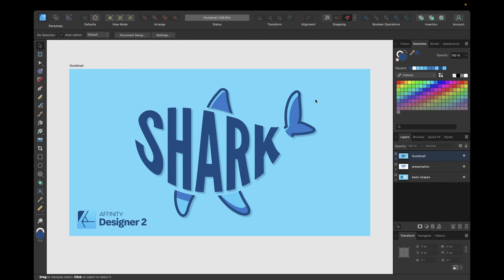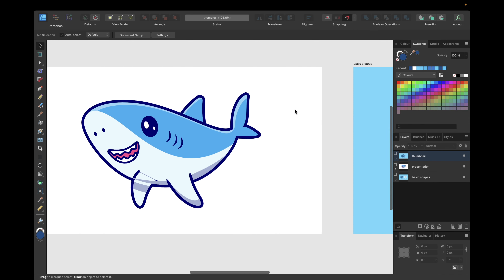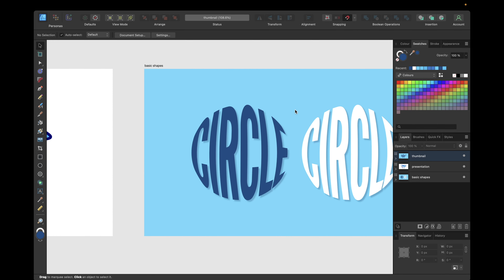Hey guys. Today's tutorial is about how you can warp text to fit into shapes in Affinity Designer version 2. We are using the new warp feature for this. With this you can create complex text effects like the text shark with some added details and fins, or you can also create basic text effects where you simply have text written inside a circle or a triangle. We will cover both in this video.